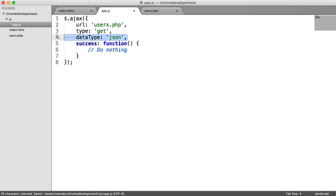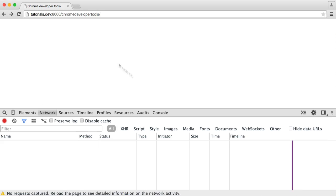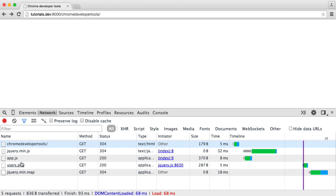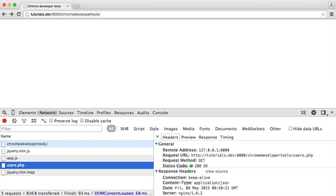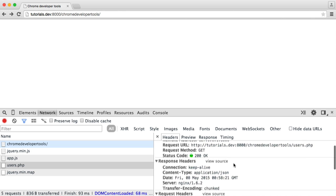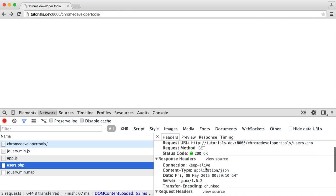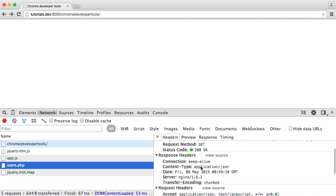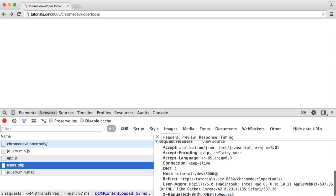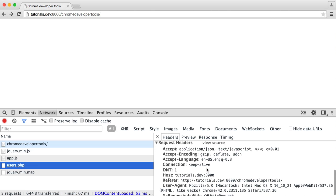This is the type of request. If we just refresh again and click on this, you can see that we have a request method of GET. We get 200 because that file was found and it was served OK. And again, we get the response headers, et cetera.